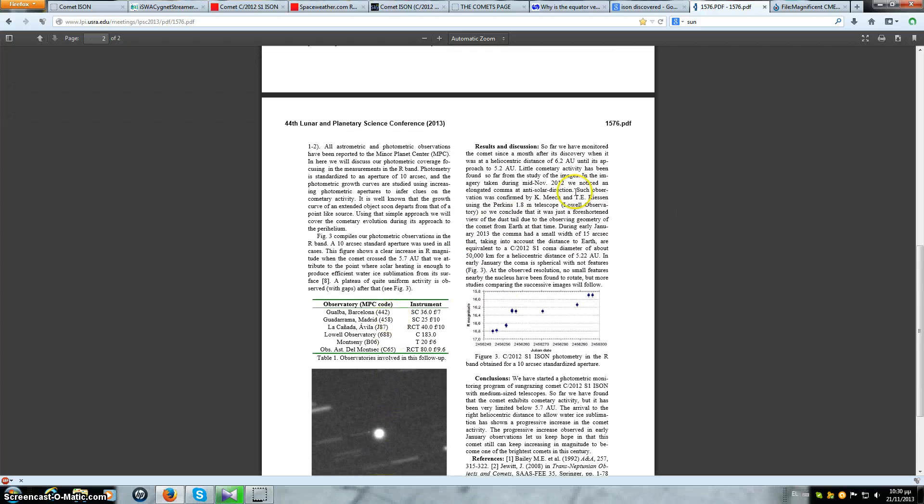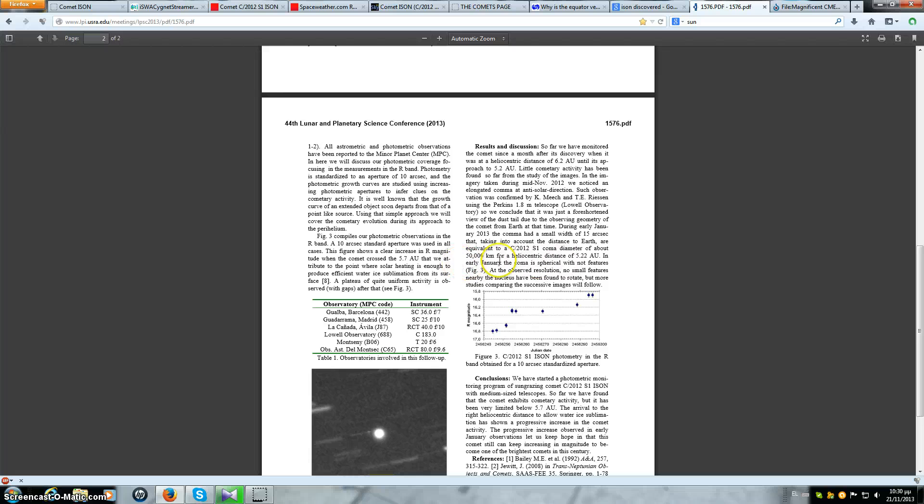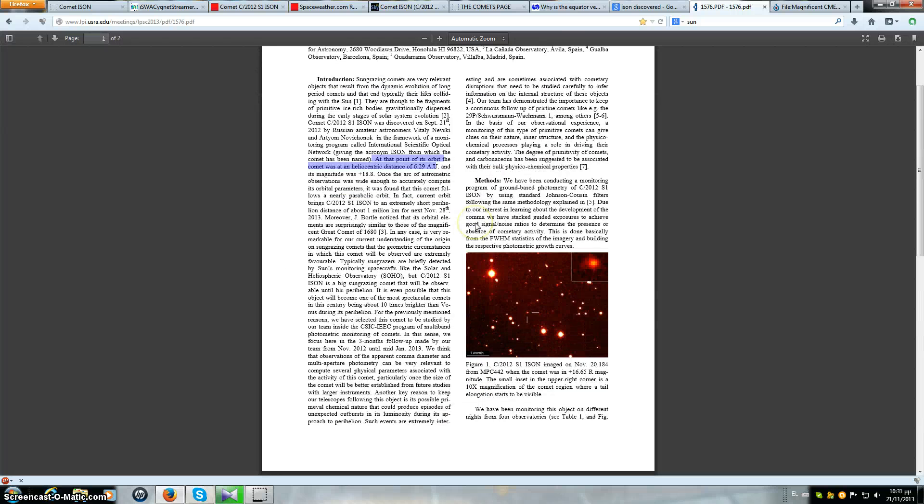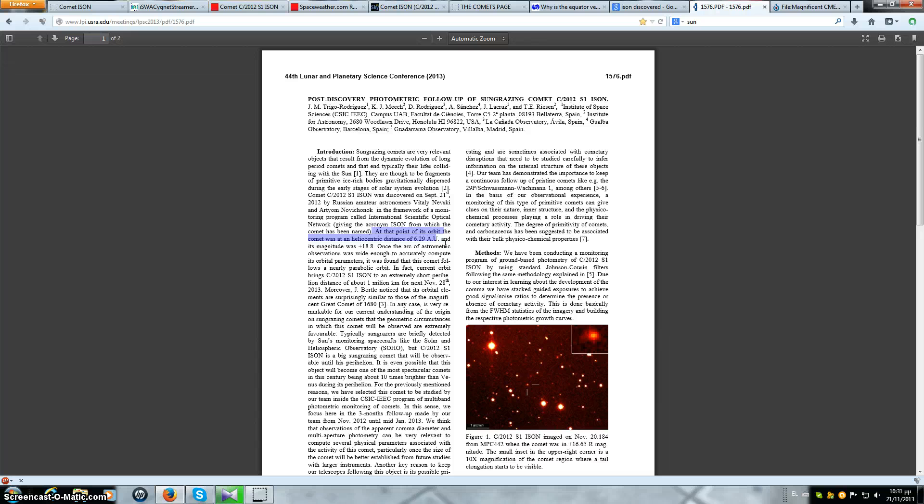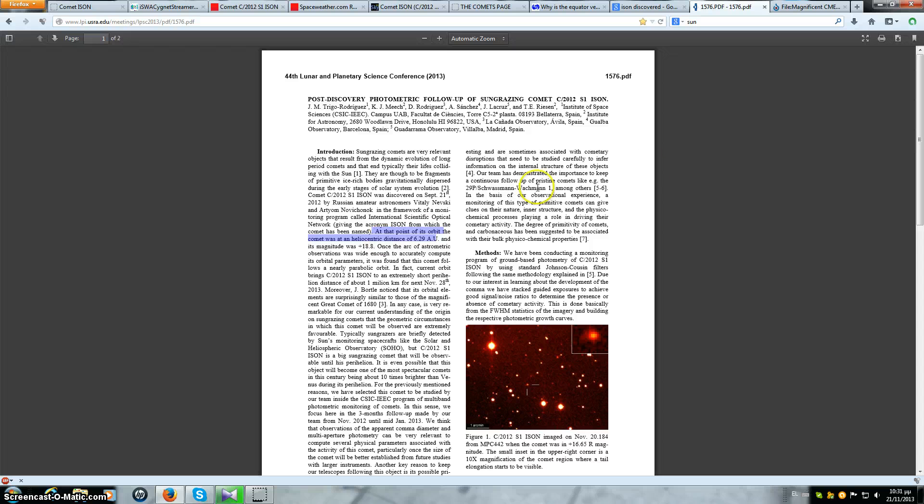The PDFs, everything exists. 50,000 kilometers for heliocentric distance of 5.22 AU. These are not my statistics. This is from the Lunar and Planetary Science Conference of 2013. And this object was at 6.29 AU when they started to monitor it. How did they even find something so small it wouldn't even be a speck of dust at that distance?